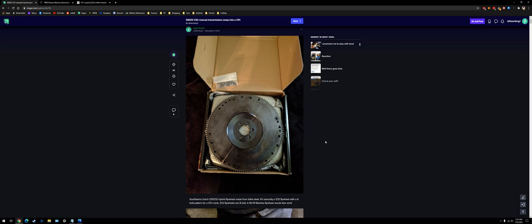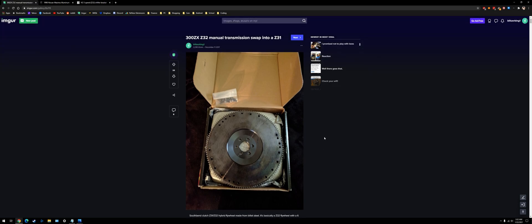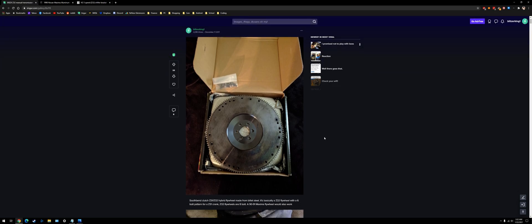And usually if you do find one, they're beat up. So the Z32 transmission is a lot easier to find.